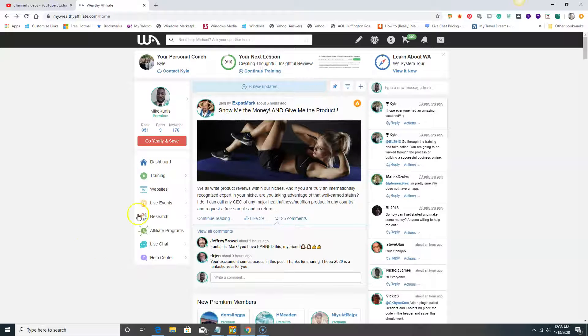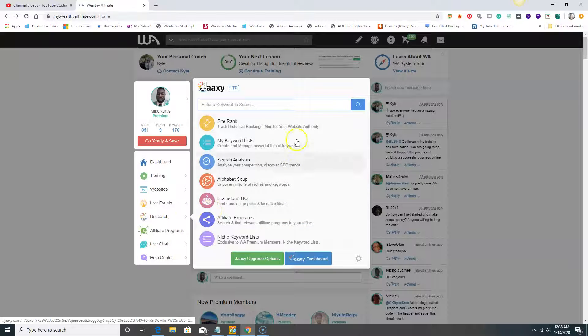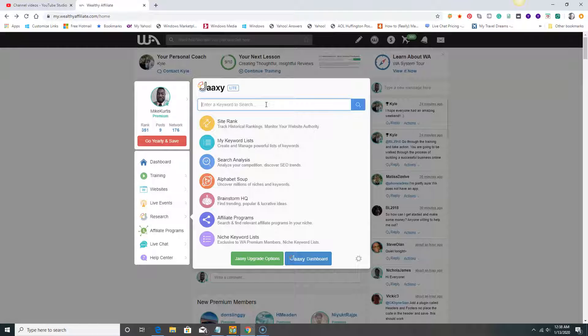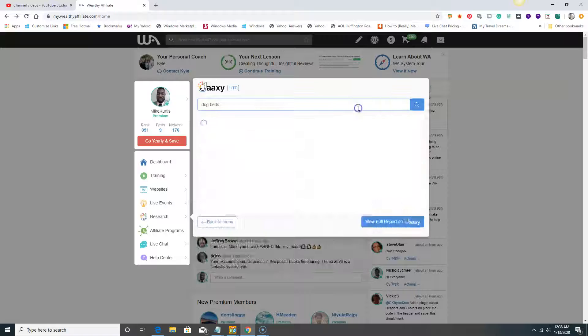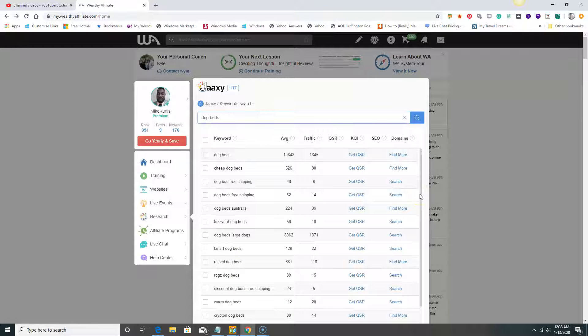This Jaaxy tool is here. Let's say we want to build a site around dog beds. Let's see: dog beds. Here we got dog beds, we got a lot of terms. This Jaaxy tool is awesome. It not only gives us search terms, it also gives us keywords that we can focus on, words that we can focus on to build a site around.